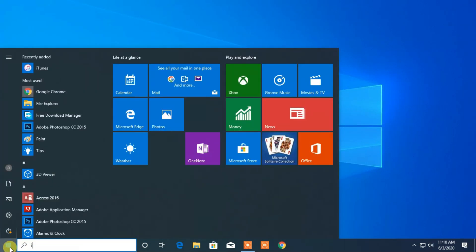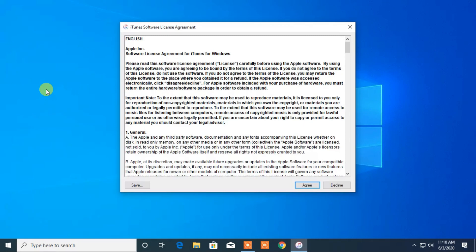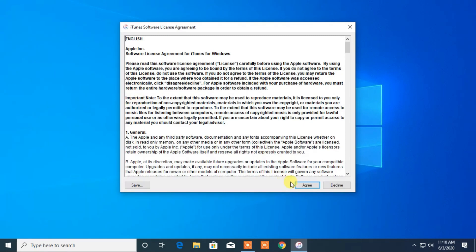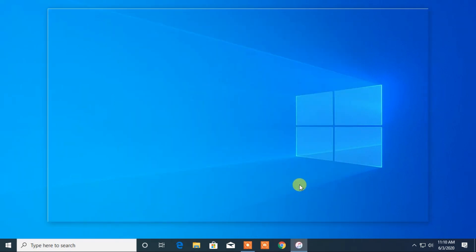Now when you open for the very first time, you have to agree to the license agreement. And it is ready to use.